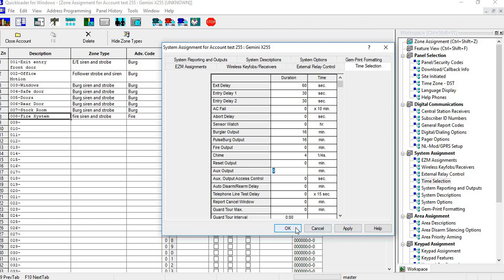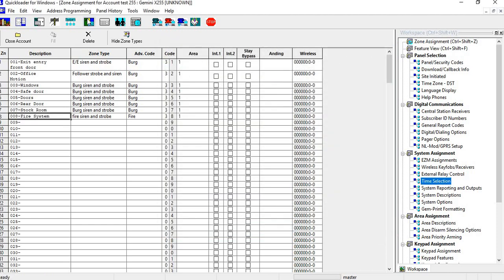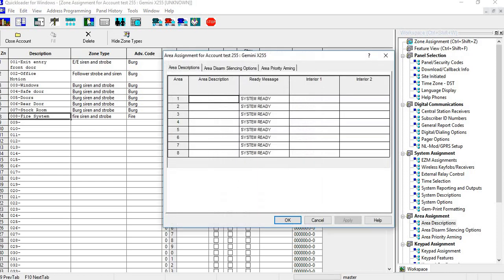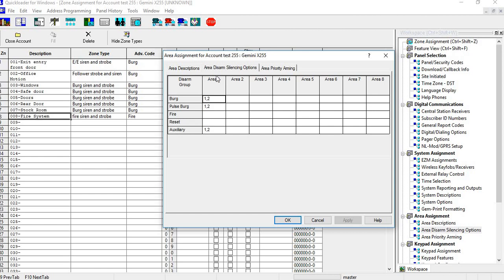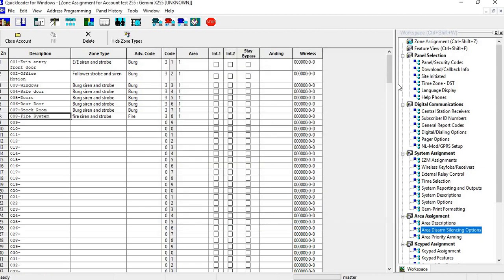Also what we have to do is go into your A1 controls, go into your arm area disarm silencing options, and you want to make sure that you have your area selected for there. And since we have fire, we have the Berg output, so that's all good. And then hit OK.